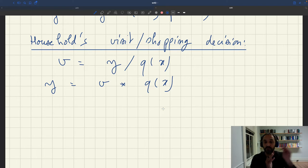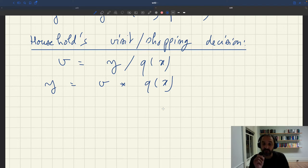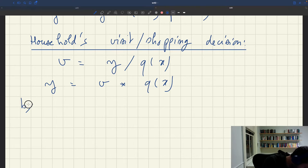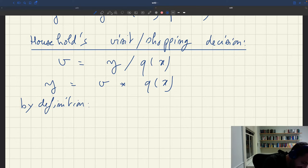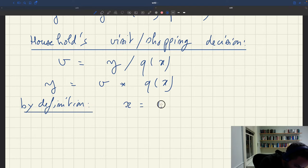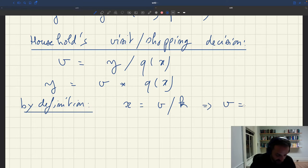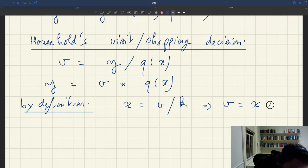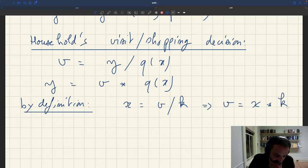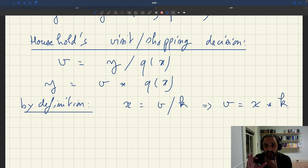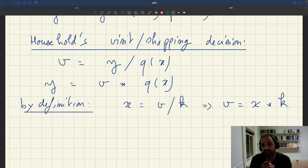There is one last relation we haven't yet used: the definition of tightness. By definition, tightness x is visits divided by the amount of services supplied to the market. So the aggregate number of visits is just tightness times the number of services supplied to the market. If we know the capacity K of the economy and we know tightness, we can infer the aggregate number of visits.